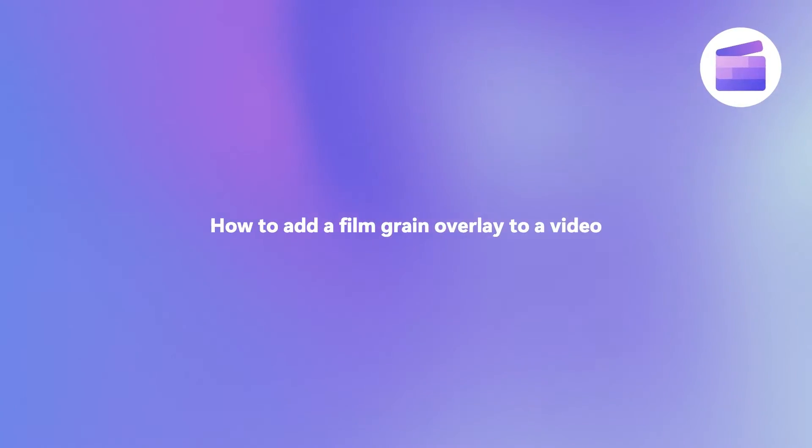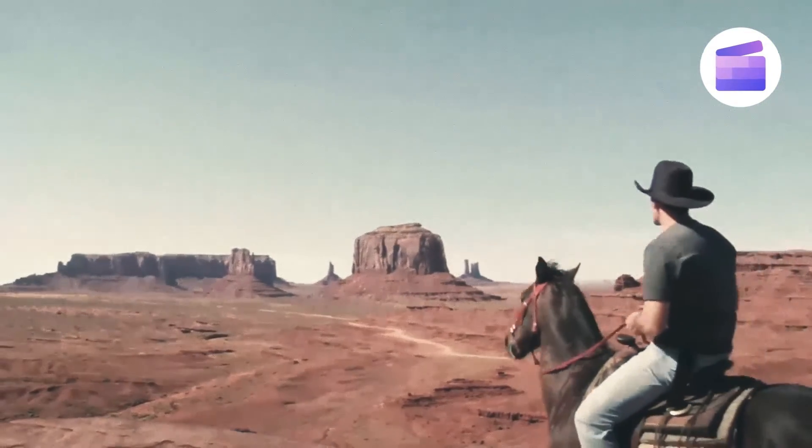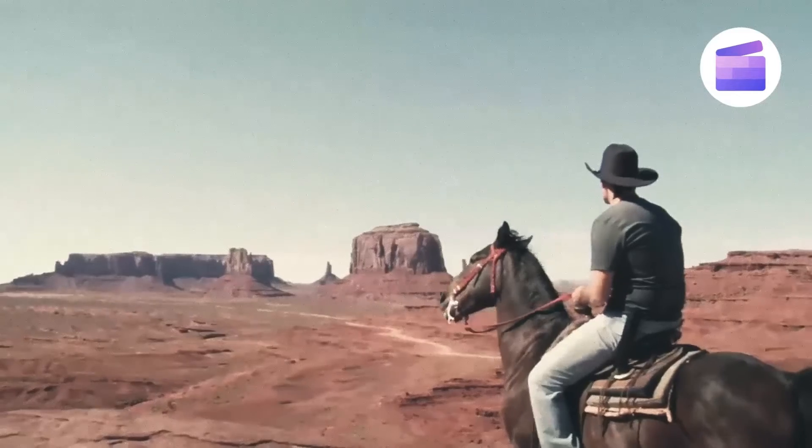Here's how you can give your video an organic film look using our free film grain overlay effect.